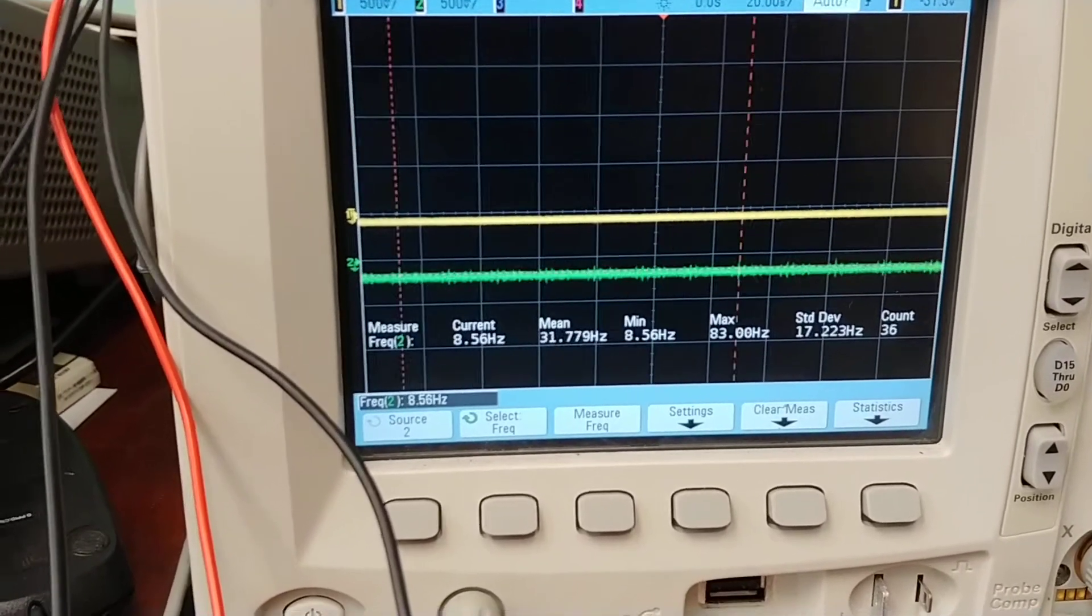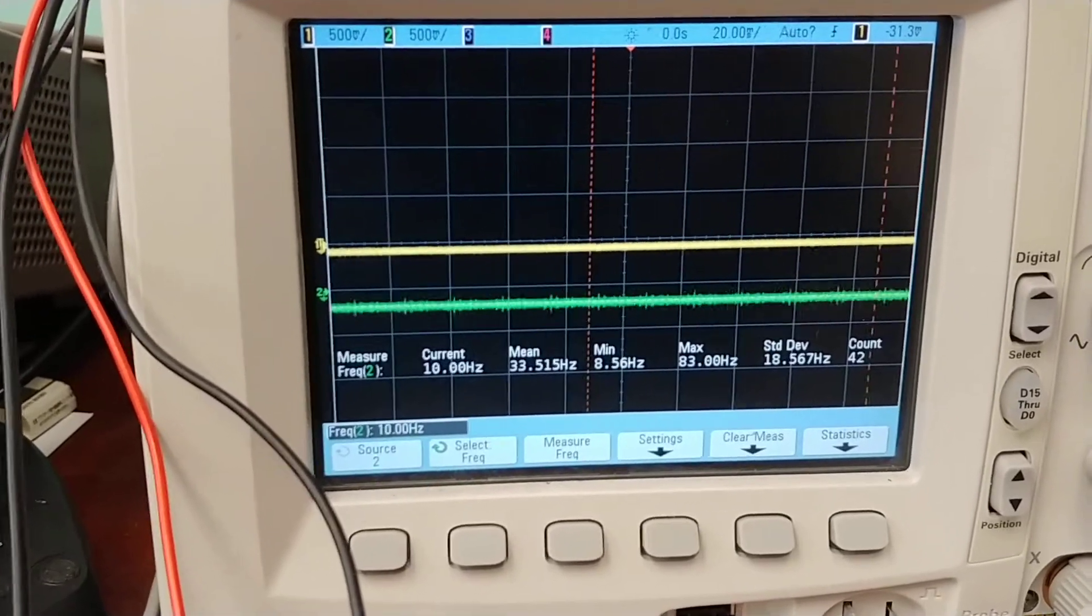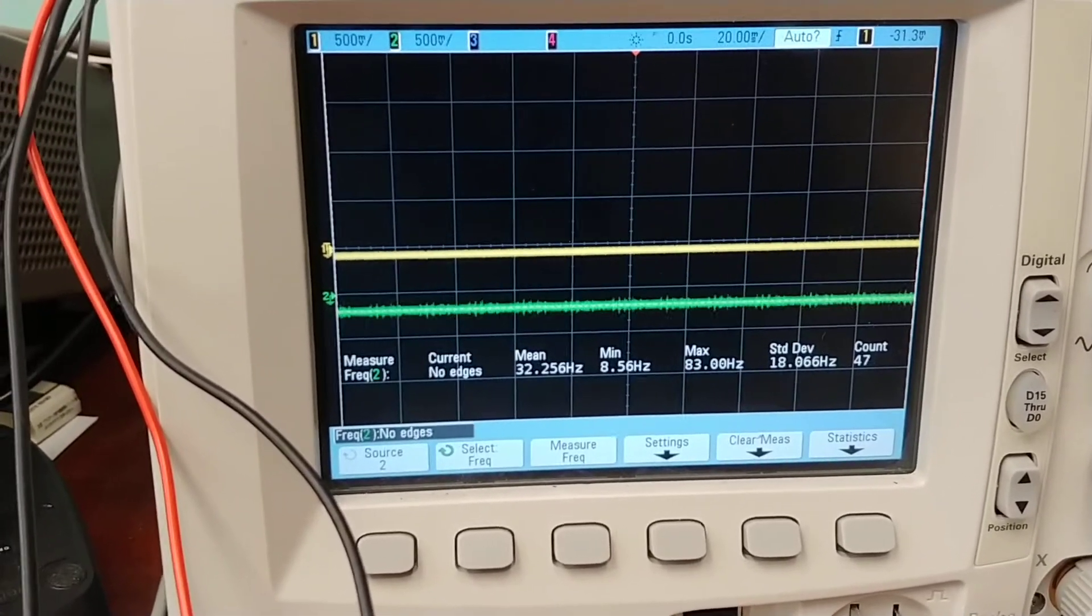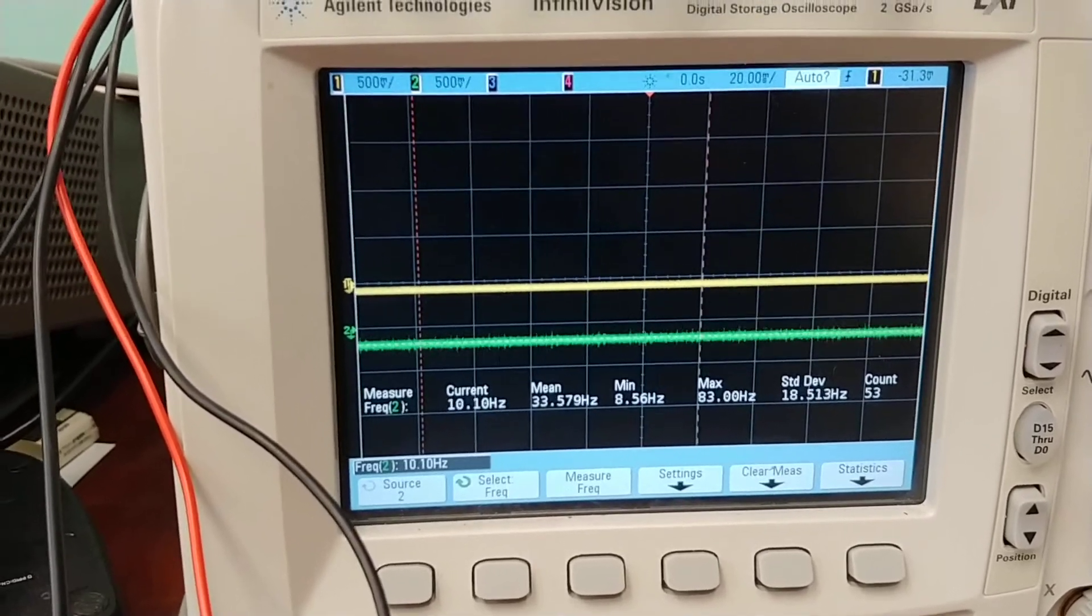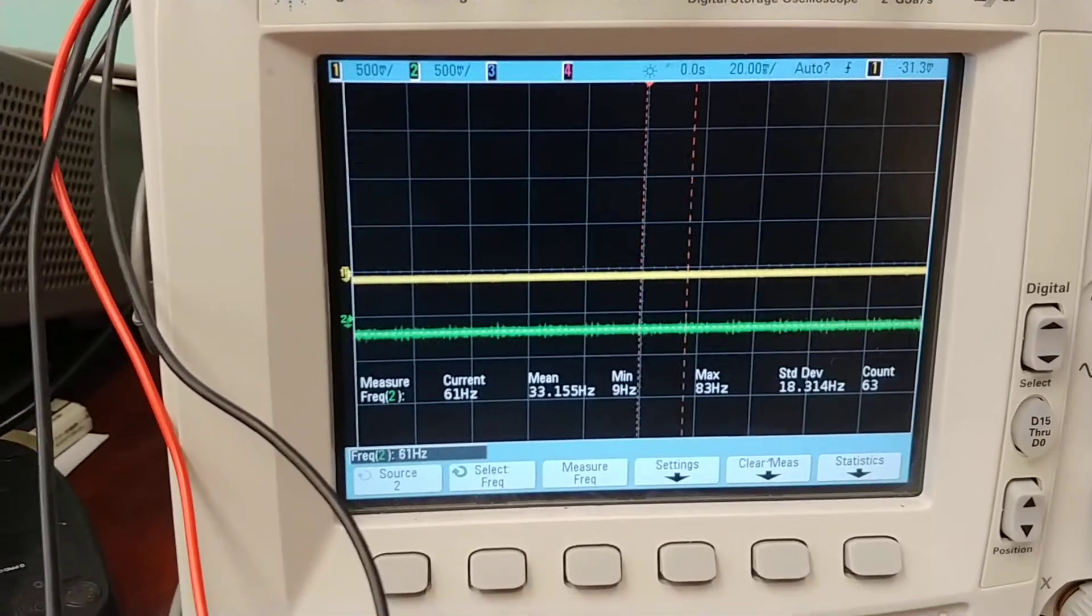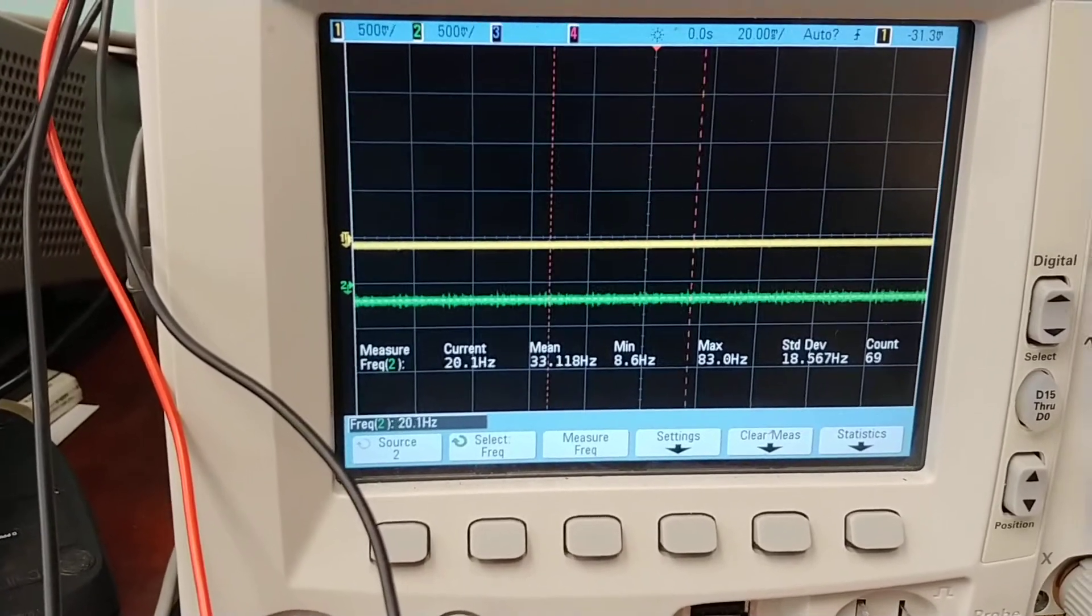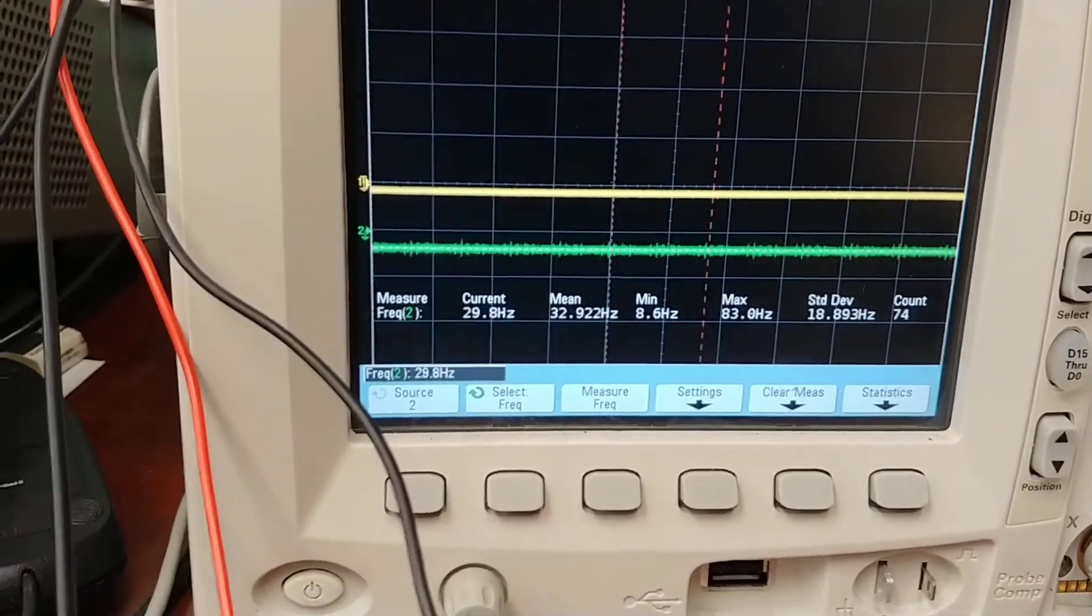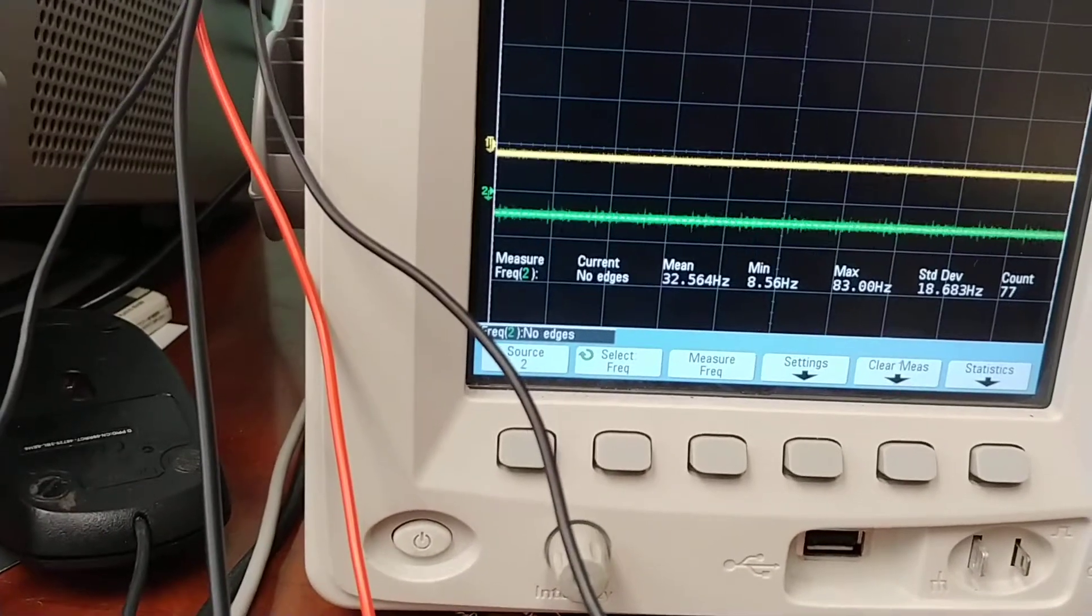Right now, what I did is I set the oscilloscope to have one millihertz, so it's effectively zero hertz, and the input, you can see, is actually negative.